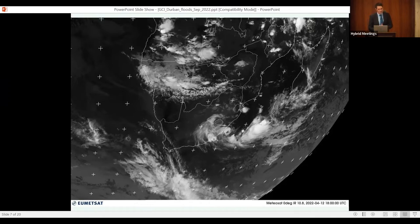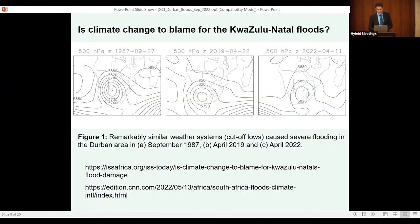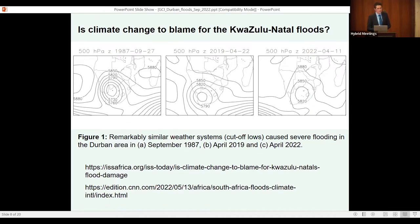That is an important feature of the system that developed on the 12th of April, and I'll return to its significance later. Going back to the 11th of April, the weather map at roughly 500 hectopascal — about five kilometers above sea level — shows the characteristic signature of a cut-off low weather system. How unique was this system? It's easy to answer: a very similar system occurred on the 22nd of April 2019.